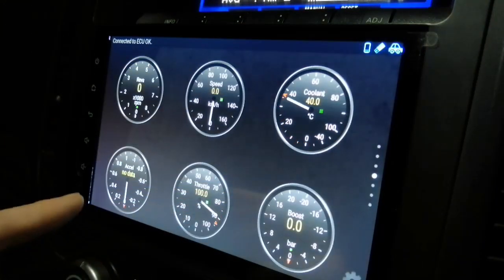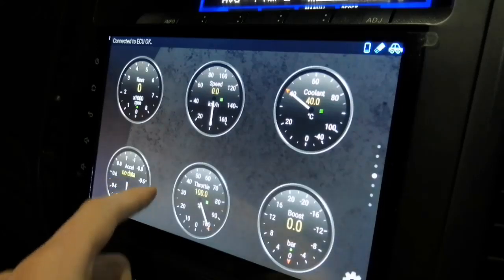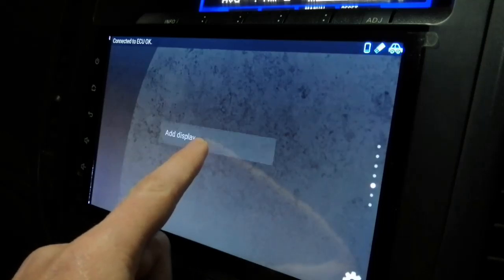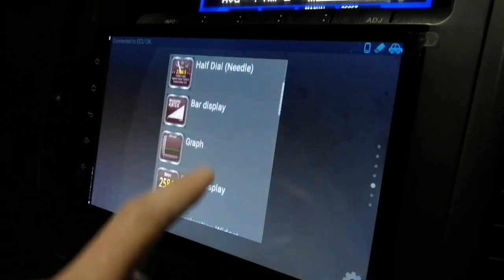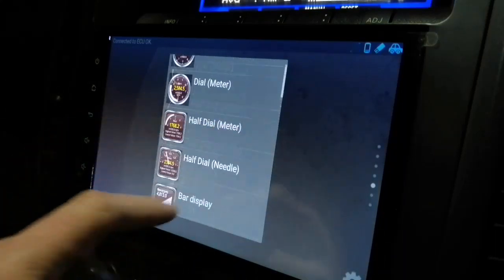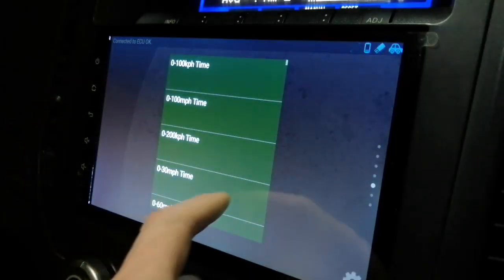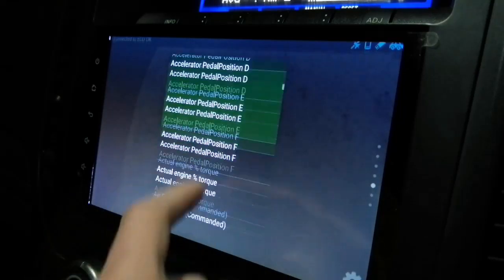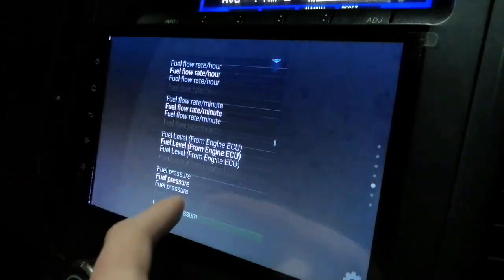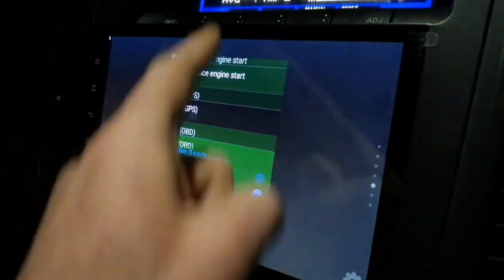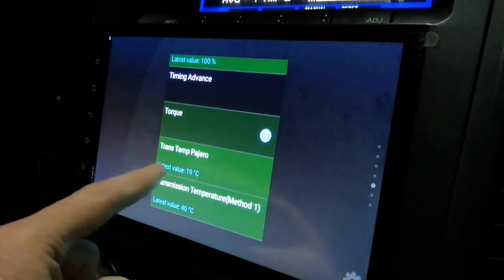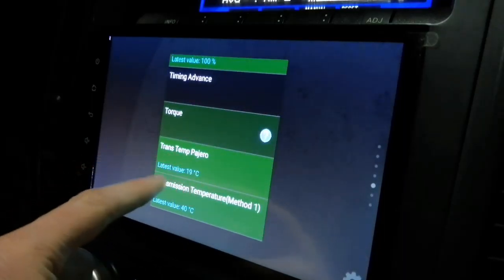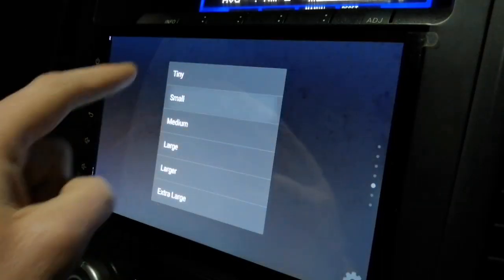Now this is my dials. This is my dial for my vehicle. I'm just going to add, and I haven't customized this yet. So I'm going to click add display. And then you can choose the display that you want to use. I'm going to use the dial needle. Then you can scroll all the way down to the bottom because it's all in alphabetical order. And then you see that it says trans temp Pajero. And now you see a latest value of 90 degrees. And I'm going to just use small.